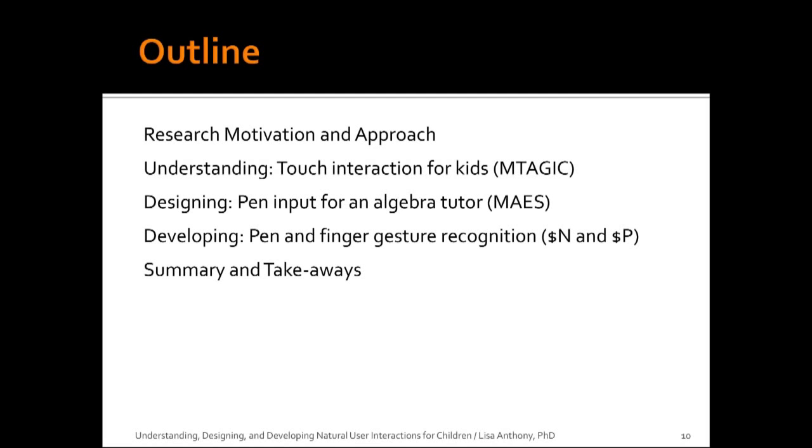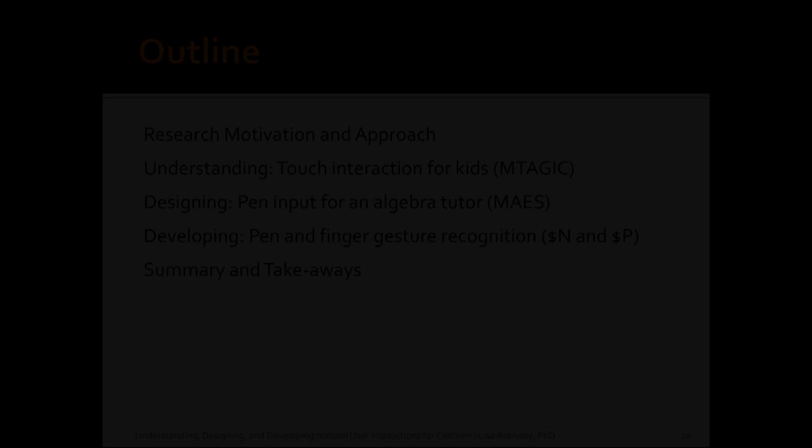So these are broadly the topics I'll be touching on today. I'm going to start with what motivates my research in this area and how I approach this problem, and continue on to several example projects that are in this space. So first I'm just going to overview my motivation and approach.